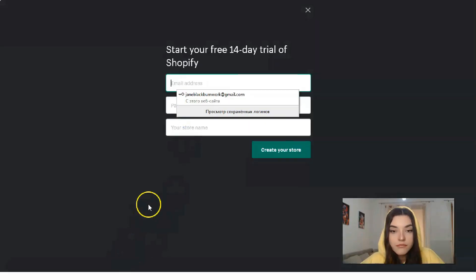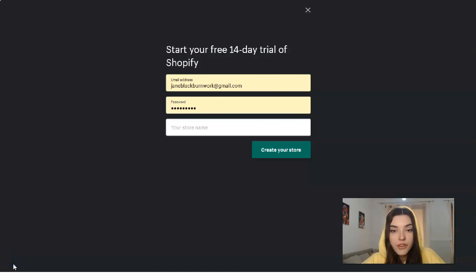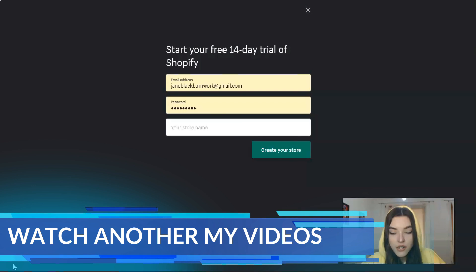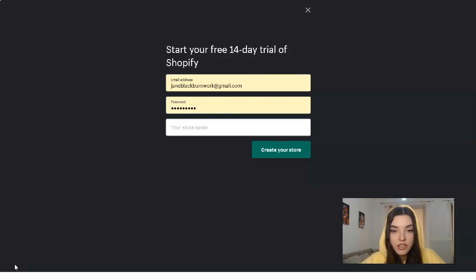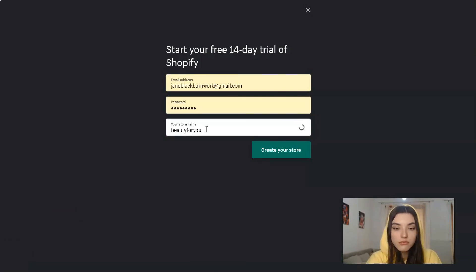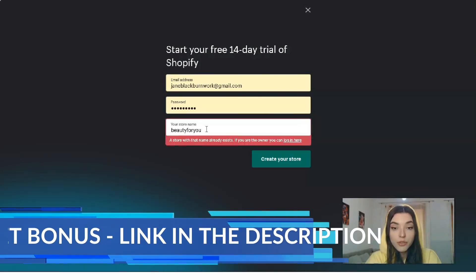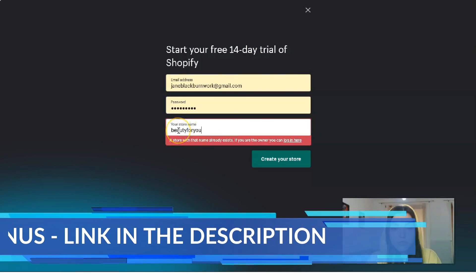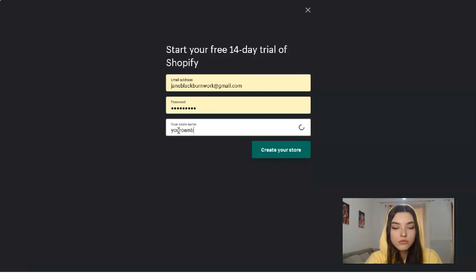Clicking directly to the 'Start Free Trial' button, you'll see you need to fill in your email address, password, and store name. To be honest, I don't know what we'll add yet, so let's say it'll be the beauty industry. The store name will be... let me say... 'yourownbeautystore.'